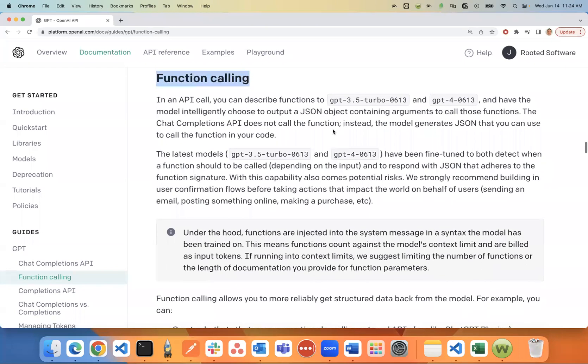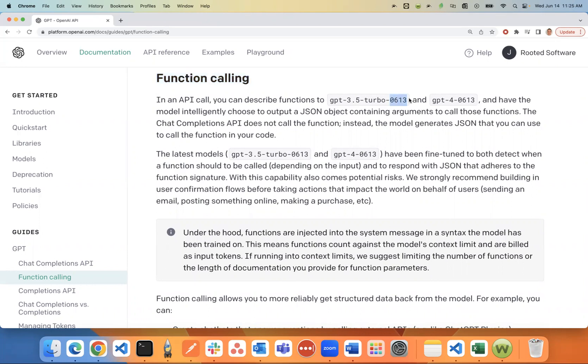They came out with a new version of GPT-3.5 Turbo called 0613. This will become the default Turbo version starting June 27th.